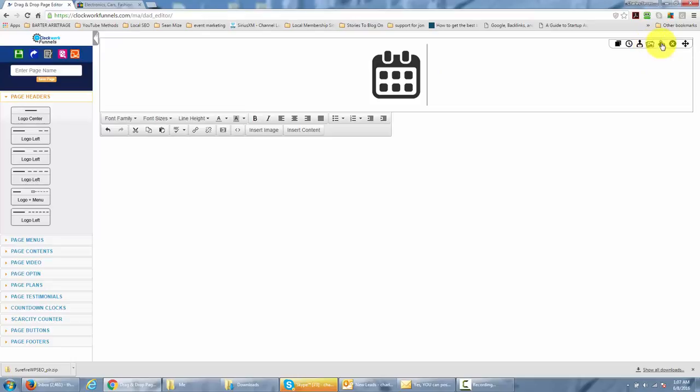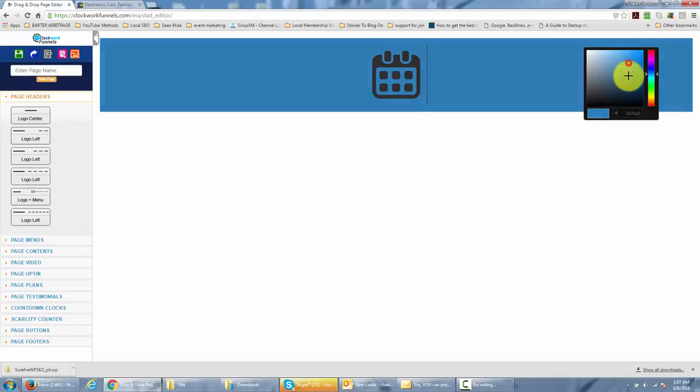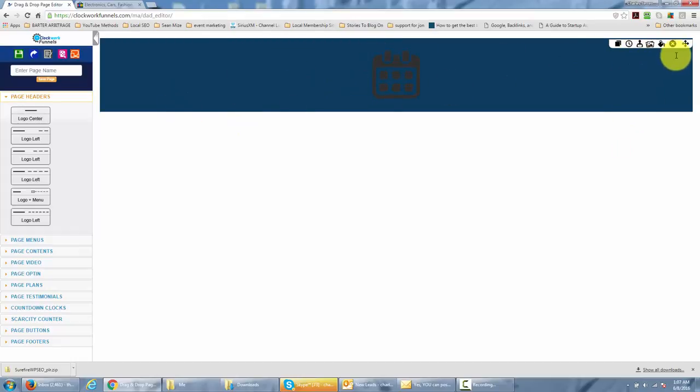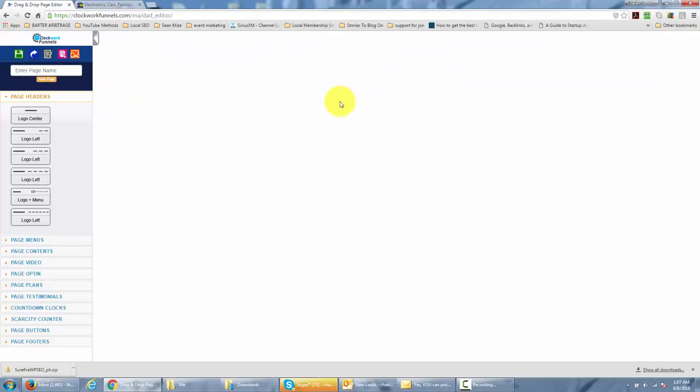If you wanted to change the color of this background image, you could by clicking this button. Or once you had it, if you wanted to delete it altogether, you could by going to that button. And then your header would be as it was before you started.